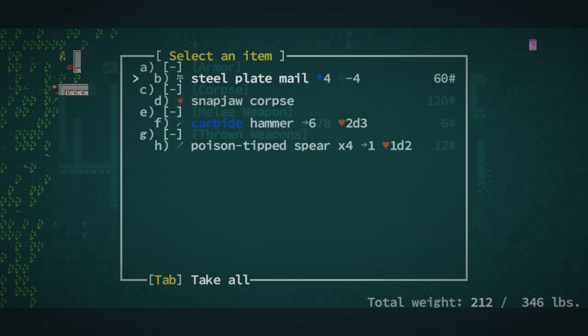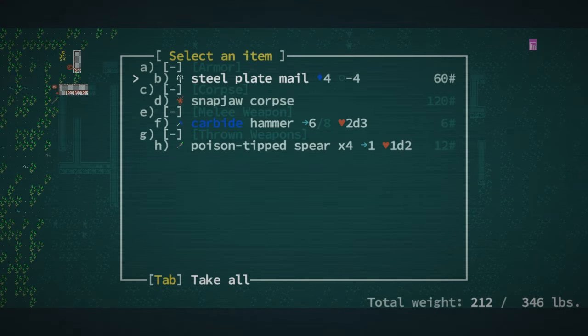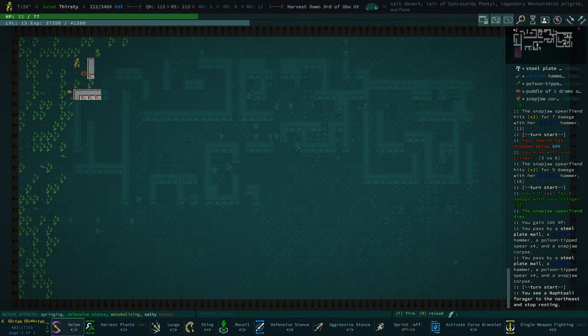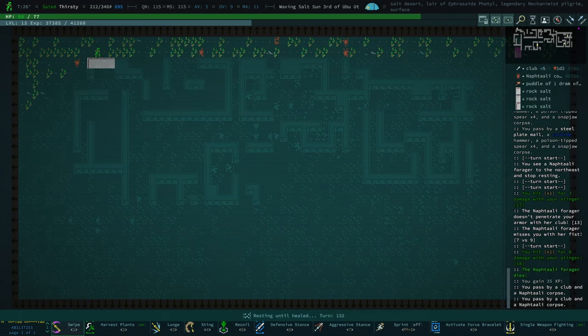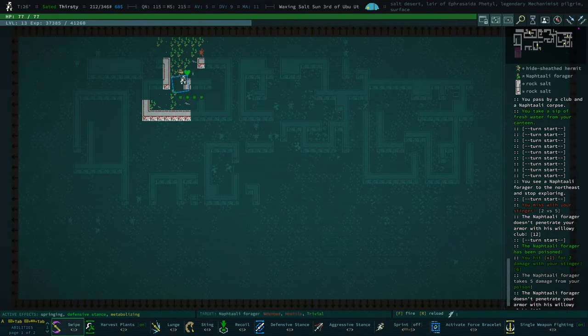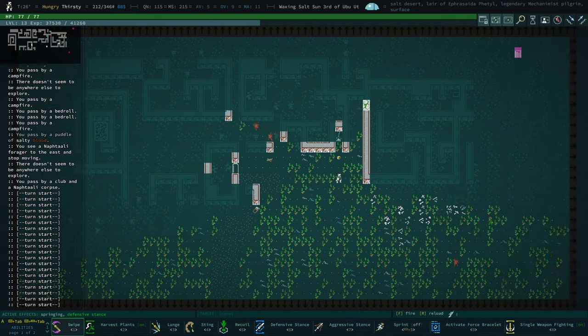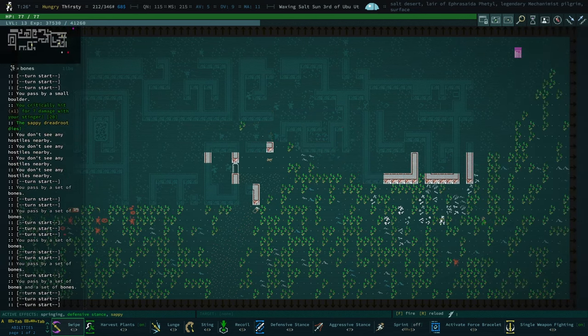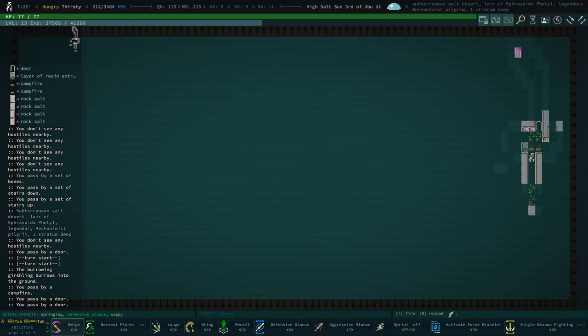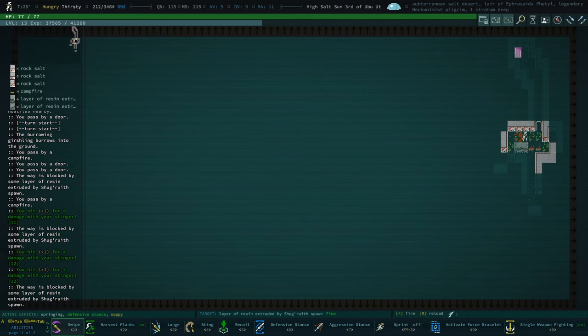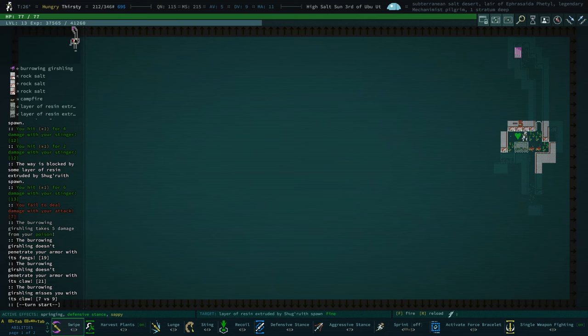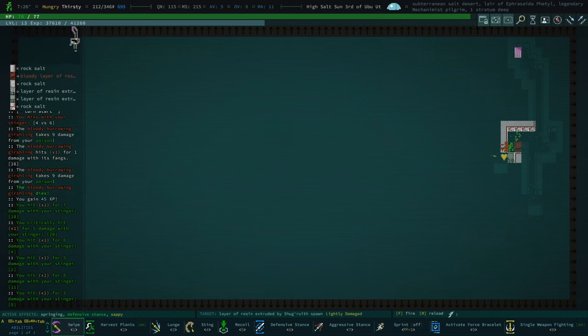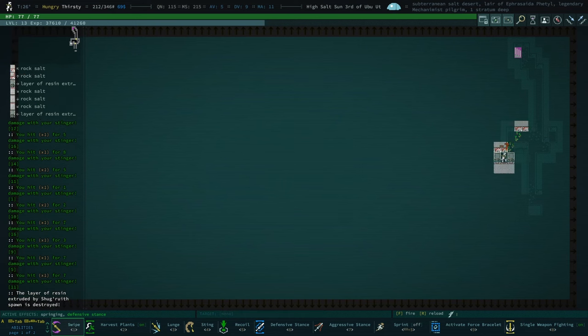Steel plate mail is kind of tempting. Our DV is nine. It's really not that good. And having four... that's only one more AV. A recycling suit is really hard to replace in the early game. For what it is, three AV for zero DV loss is actually a really nice bargain in the early game. Mashing the attack nearest so that I can kill this stupid Naftali that is making it so that I cannot just go to the stairs. Good times. What was that? What was that? What is this? What is this? Layer of resin extruded by Shug Ruith spawn. That's new. These things take a lot of hits to kill, to destroy. Jeez.